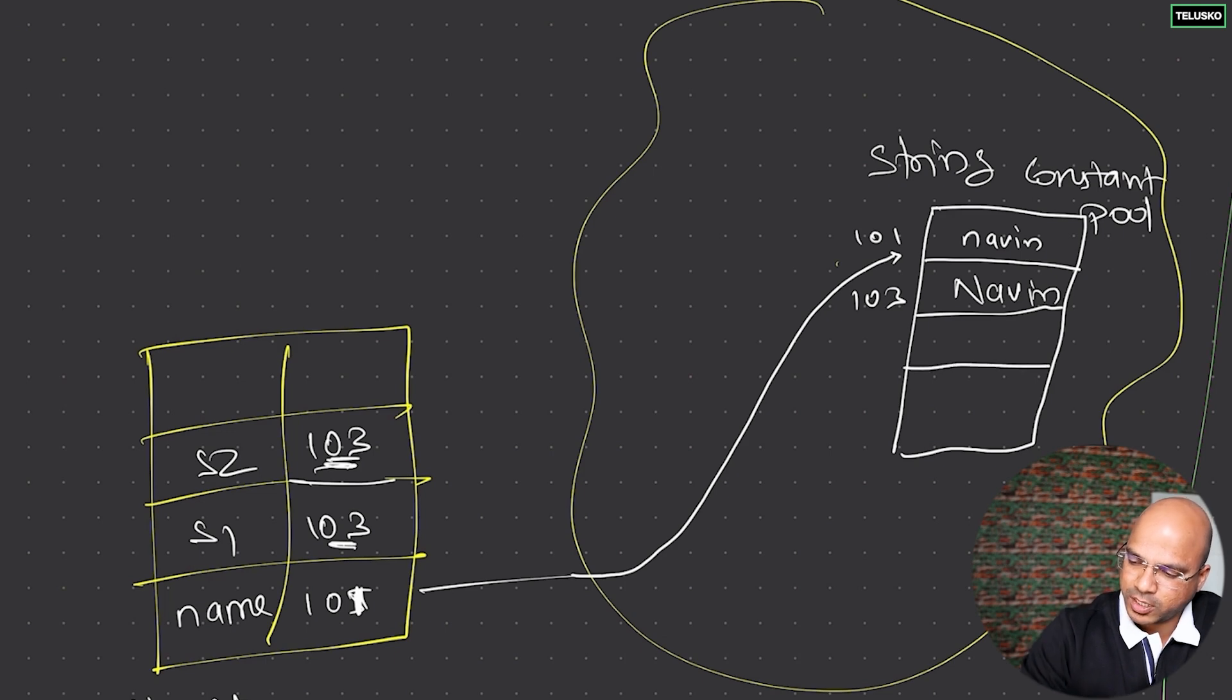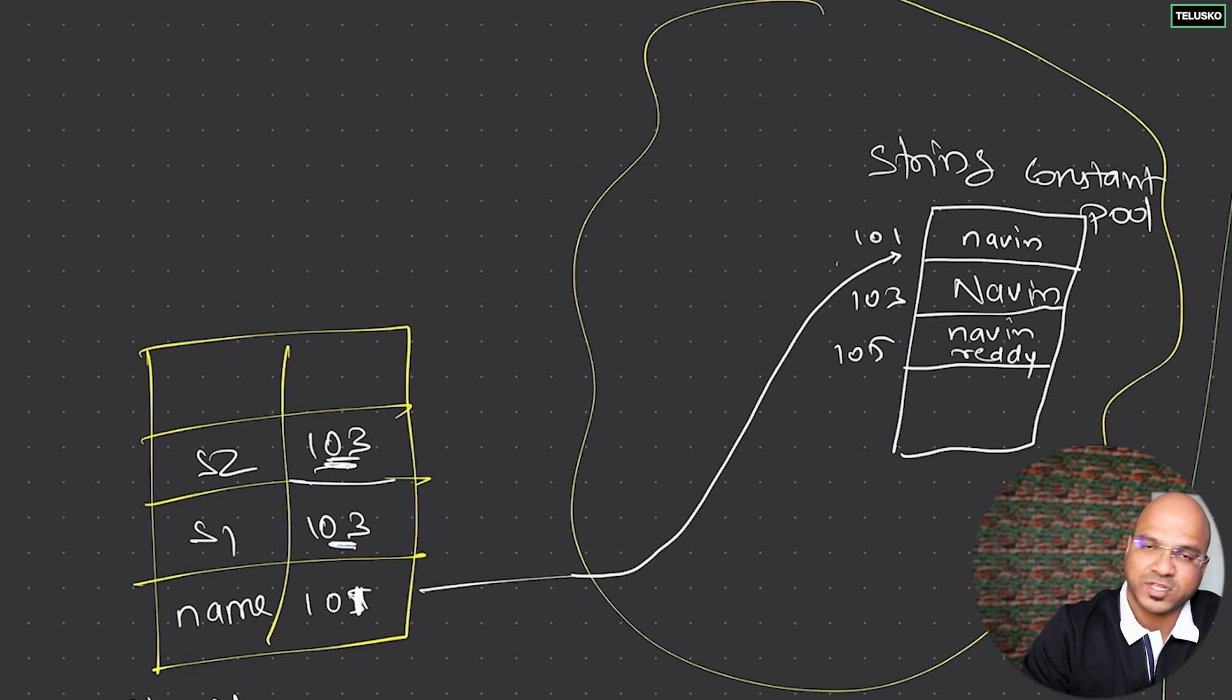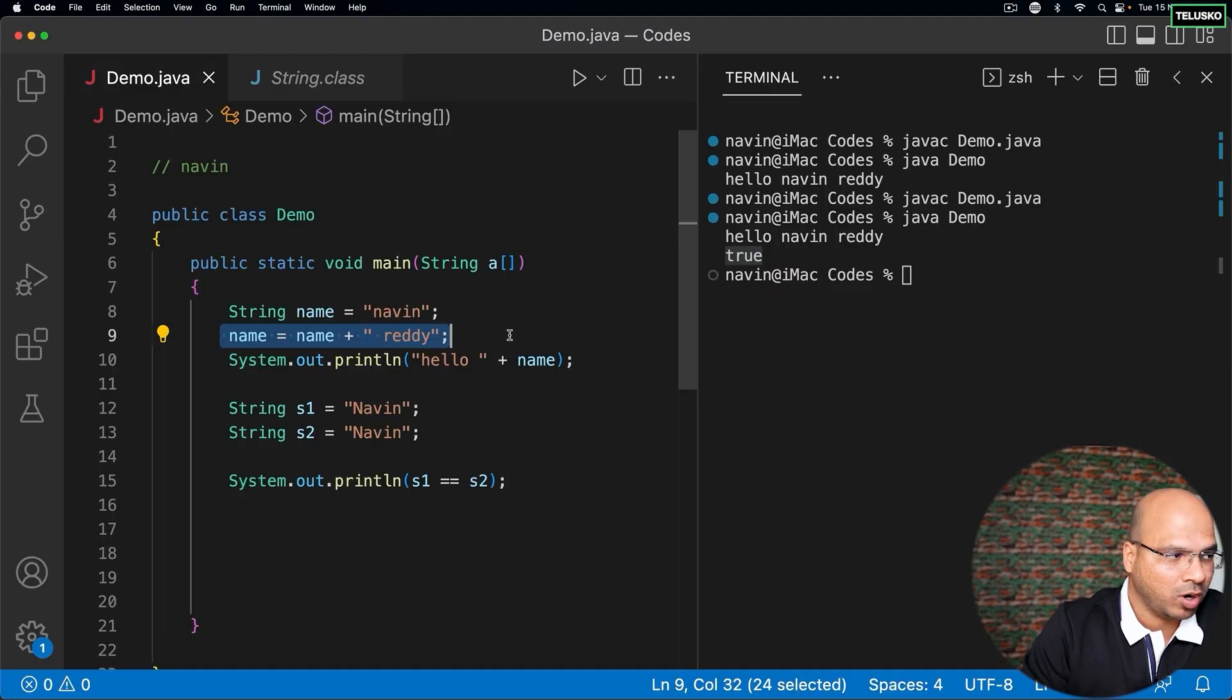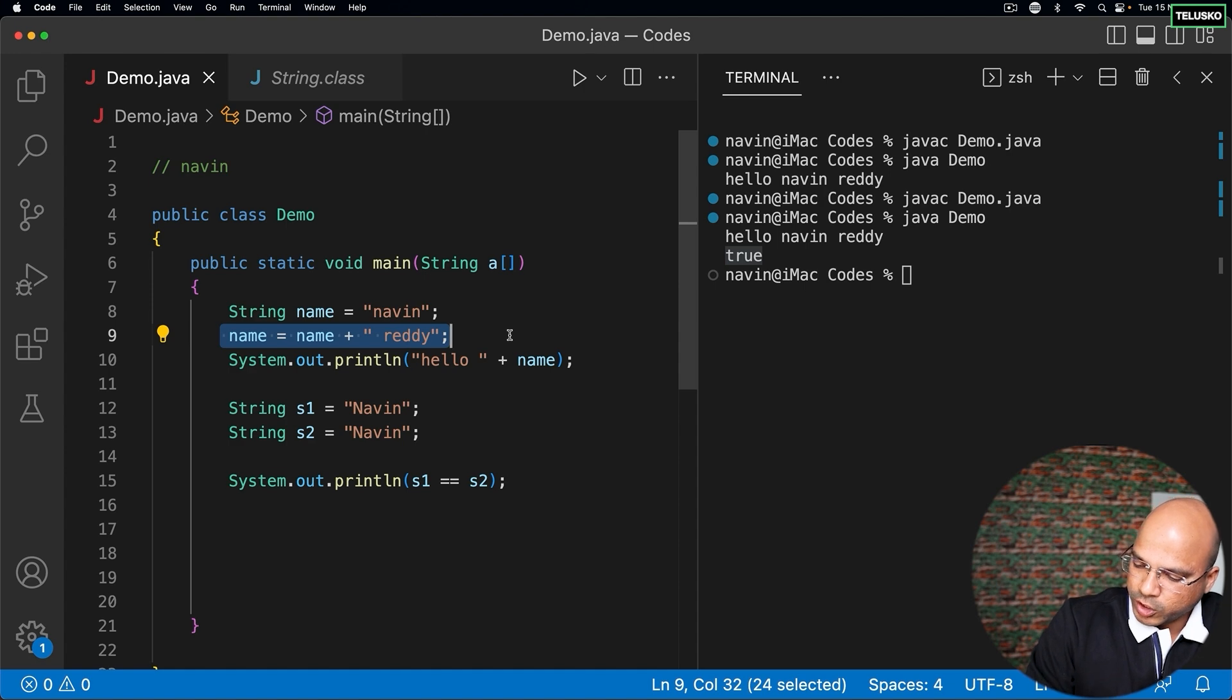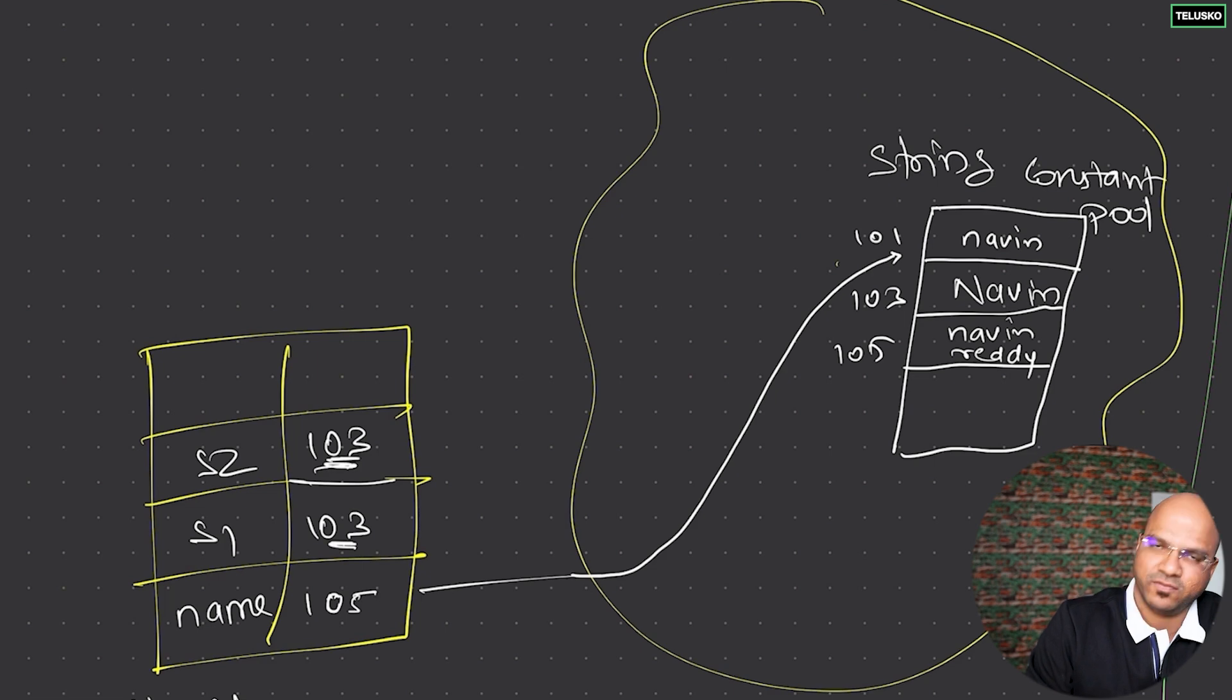On line number 9, what is happening is it is creating a new object which will have the data 'naveen ready' with address 105. So basically you are changing this address from 101 to 105. You're just changing the address, you're not changing the actual data. You are creating a new object.